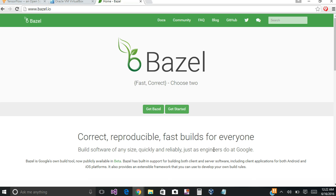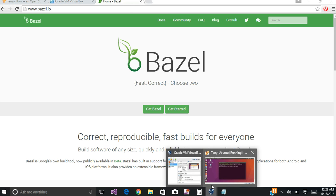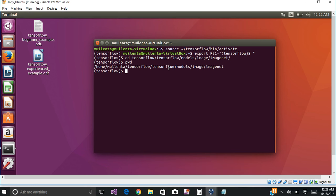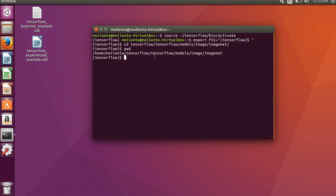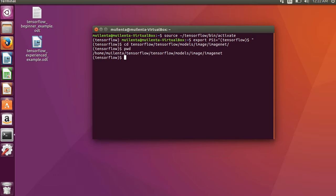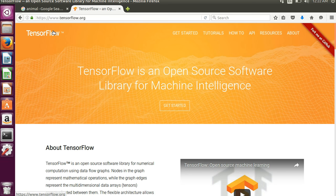So I'm going to switch over to my virtual box here and hit Ctrl-F for full screen.